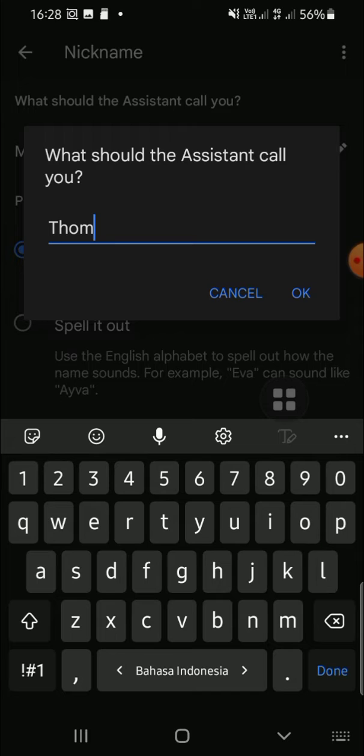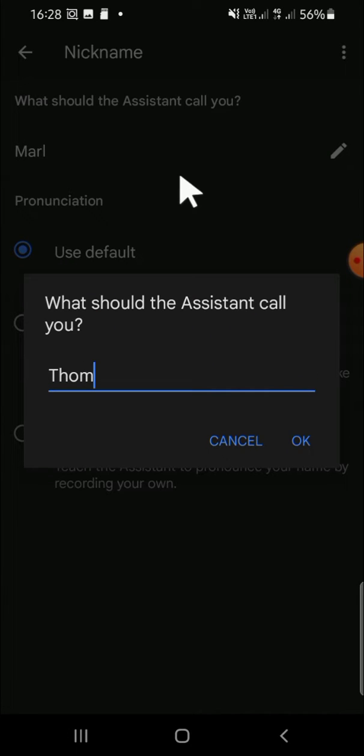Like this. And after we are done, we just need to click on the OK button right here.